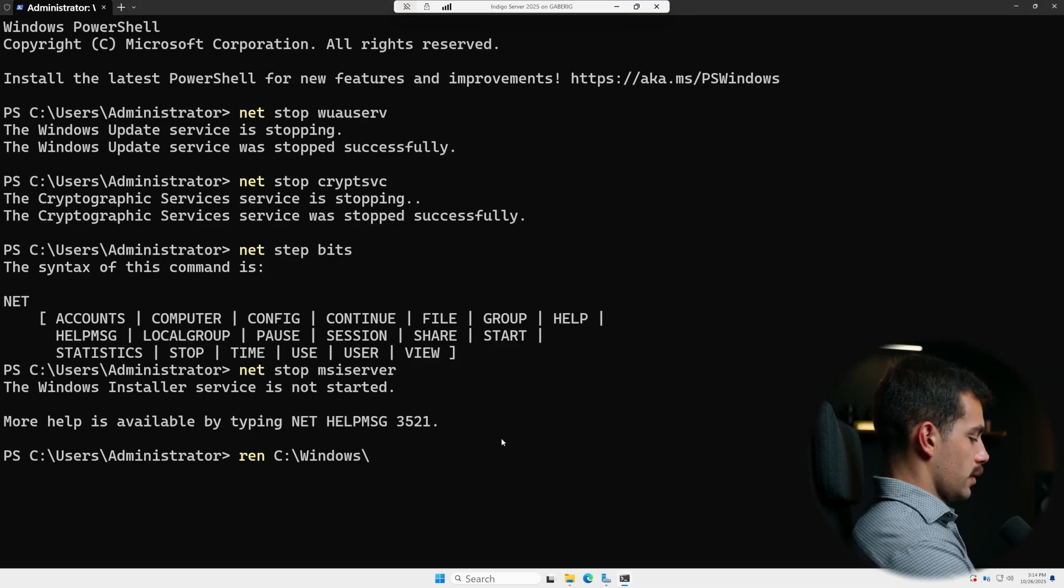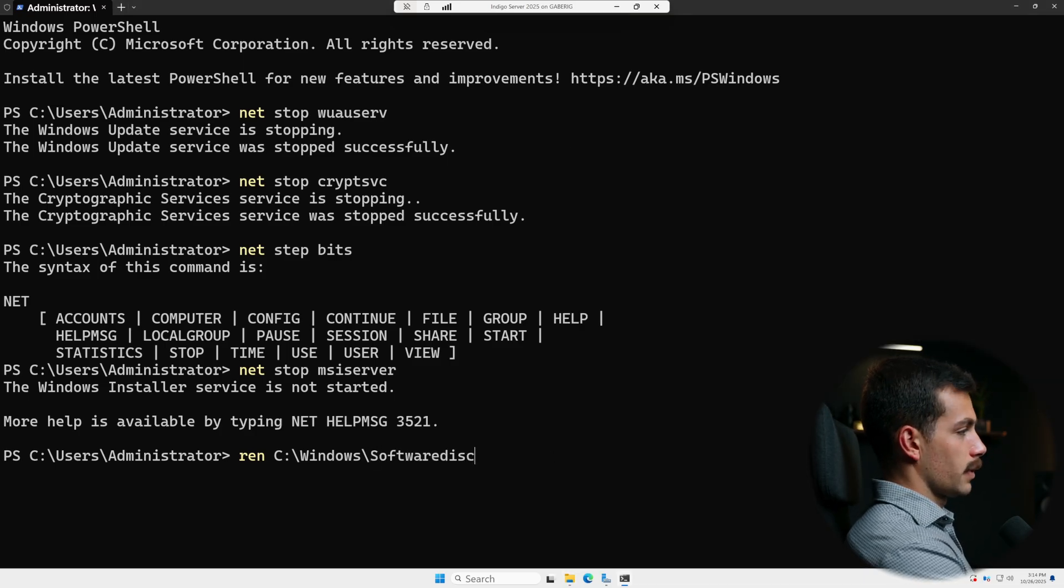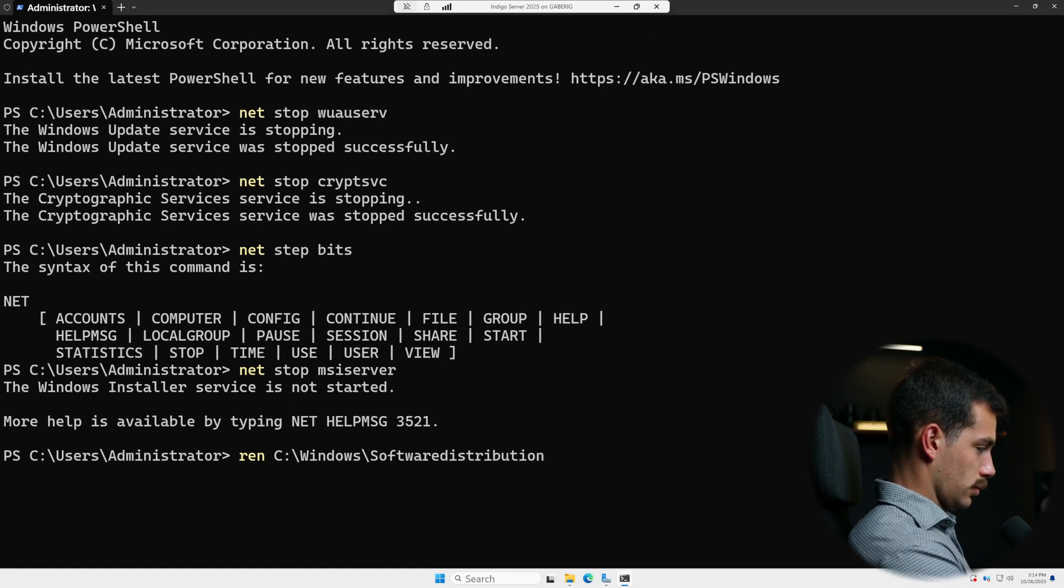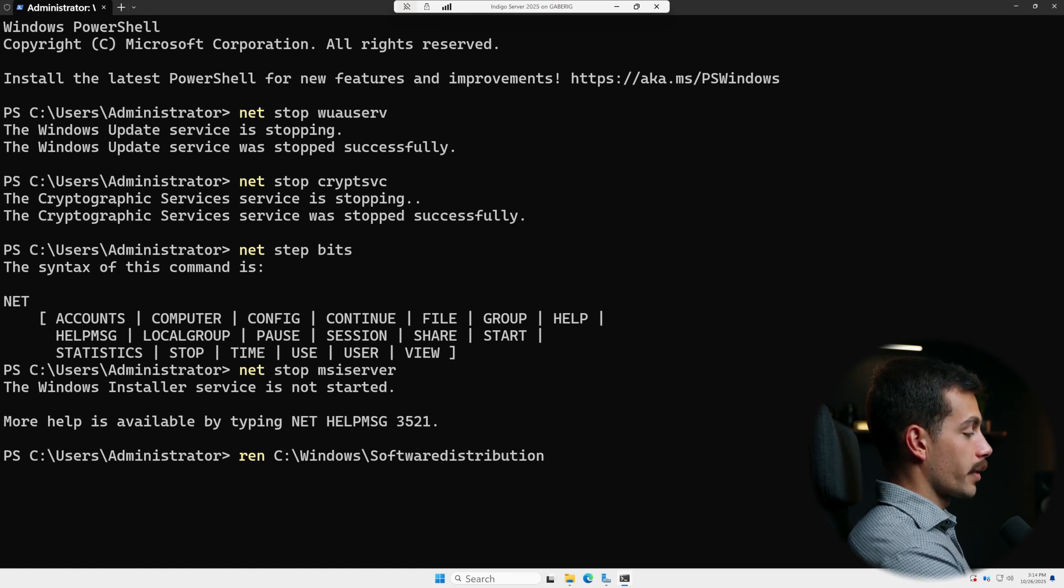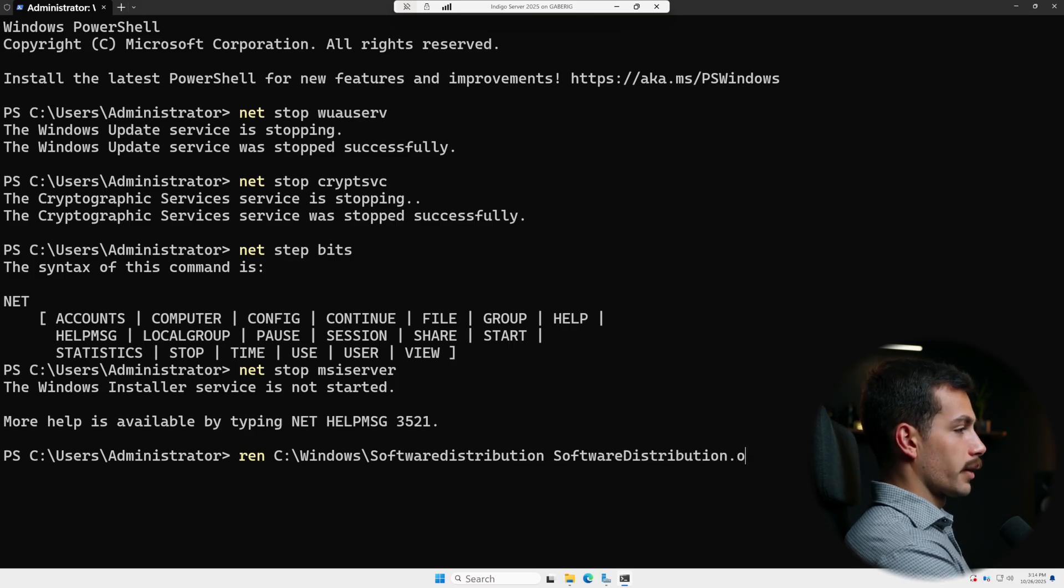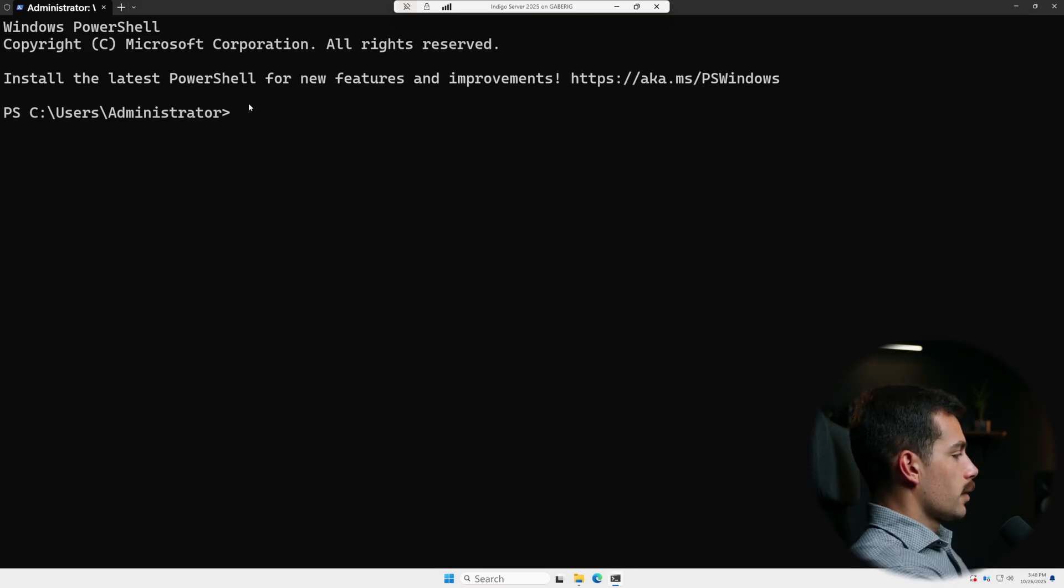Okay, so software distribution. And then what we're renaming it to comes immediately after that. Software distribution.old. We'll press enter.